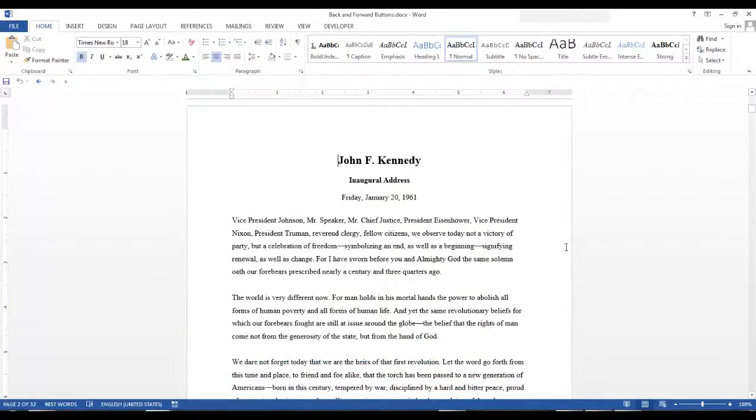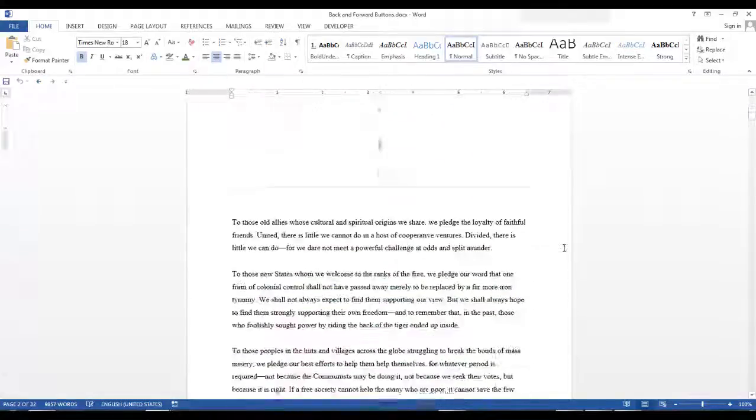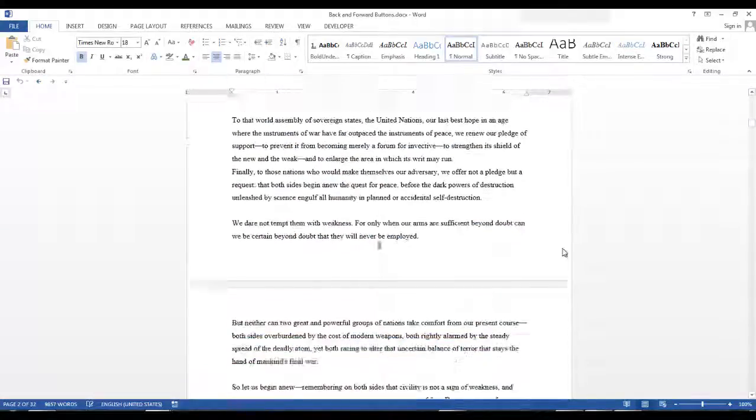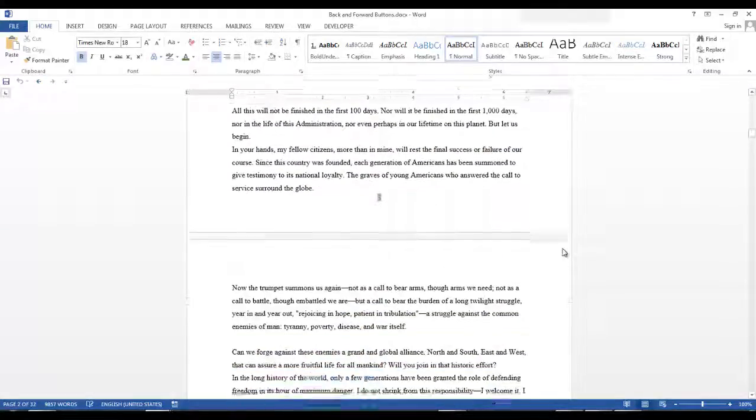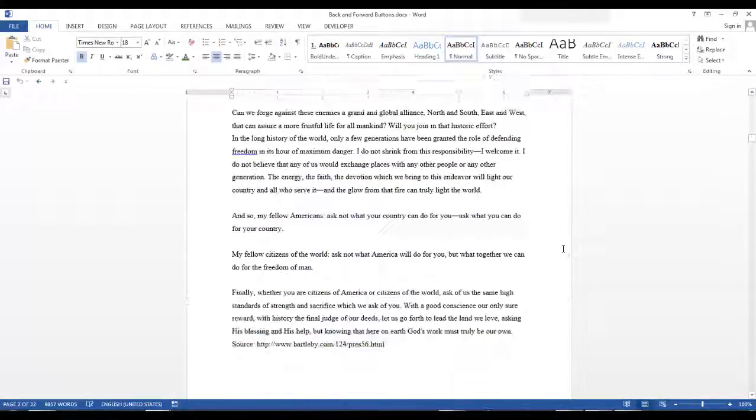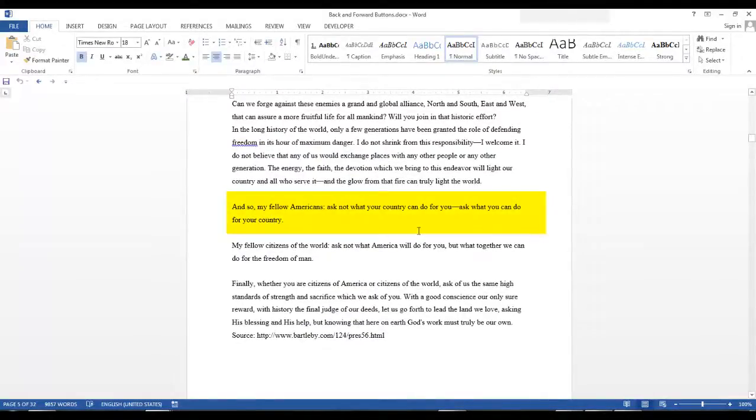We'll scroll down to the famous line, Ask not what your country can do for you.